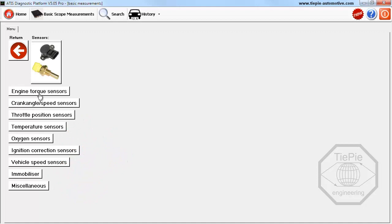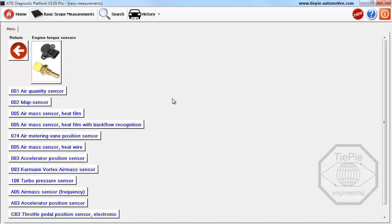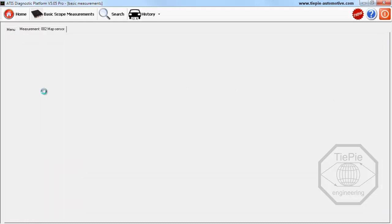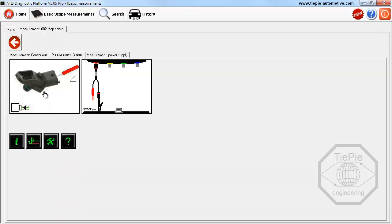Selecting the engine torque sensors category shows all intake related sensors. Selecting MAP sensors opens a page that gives access to all information on the MAP sensor.